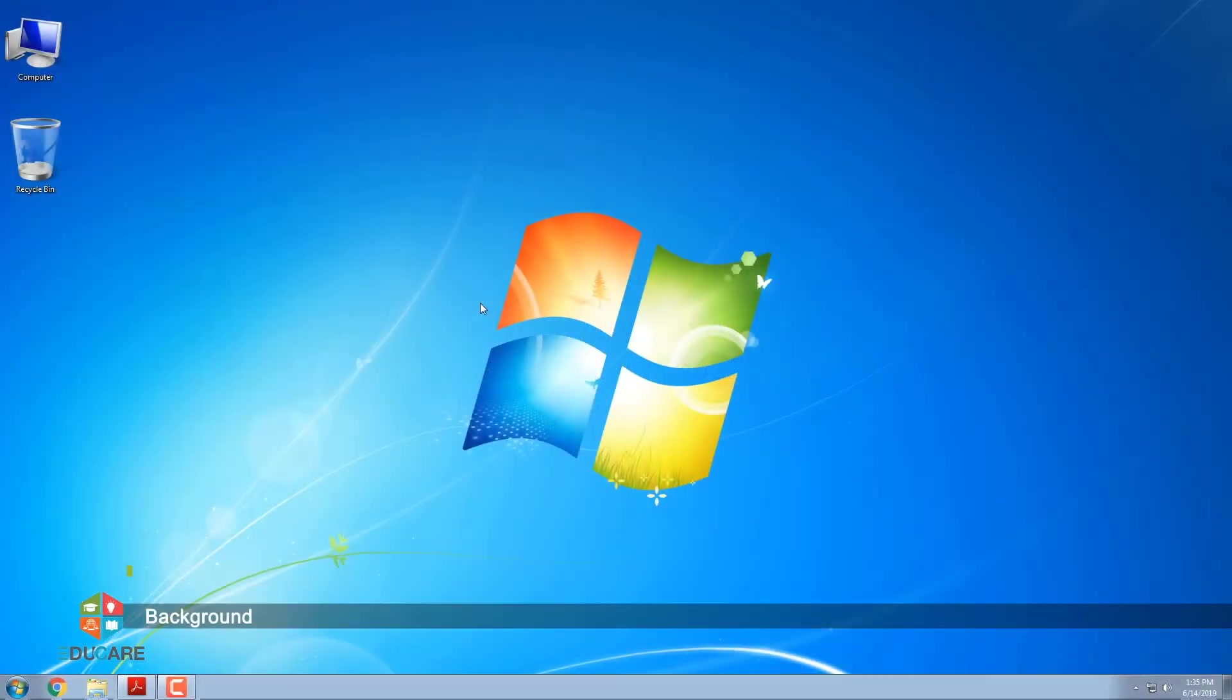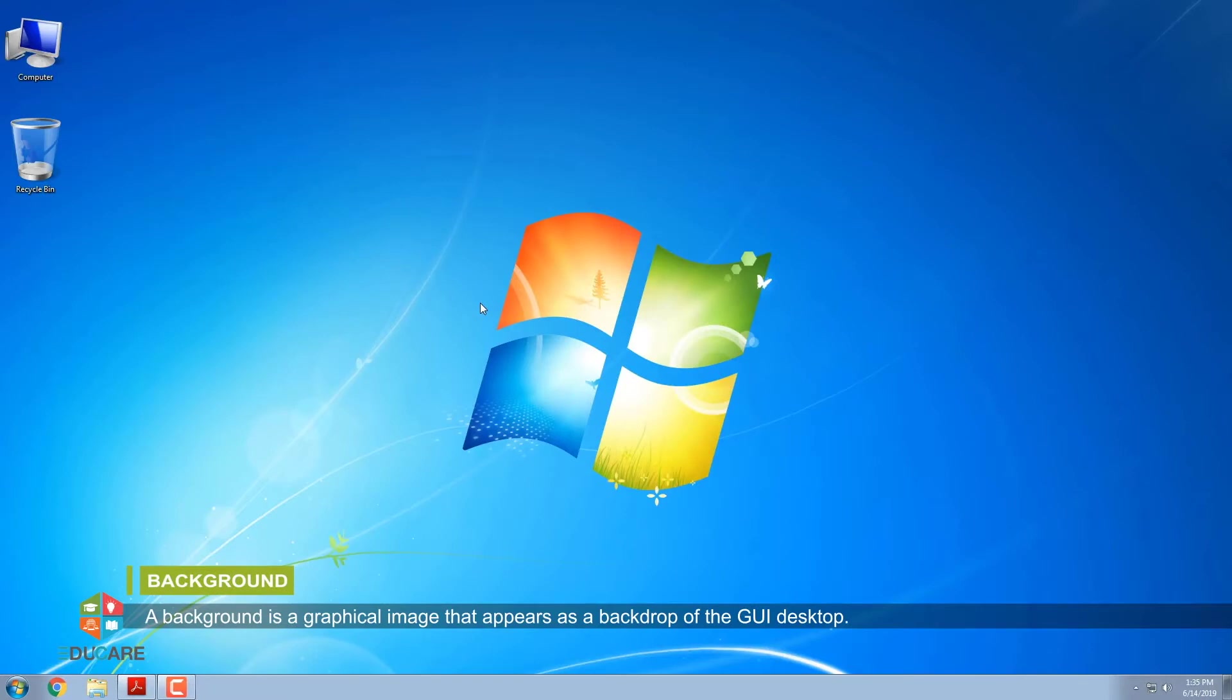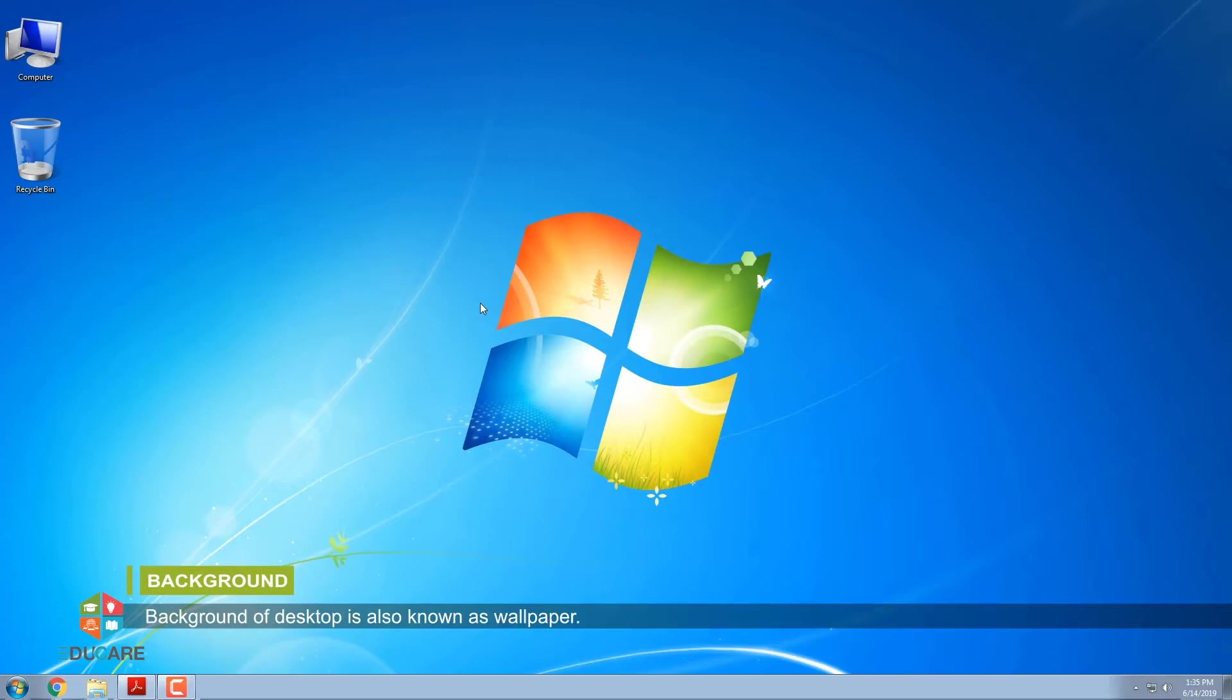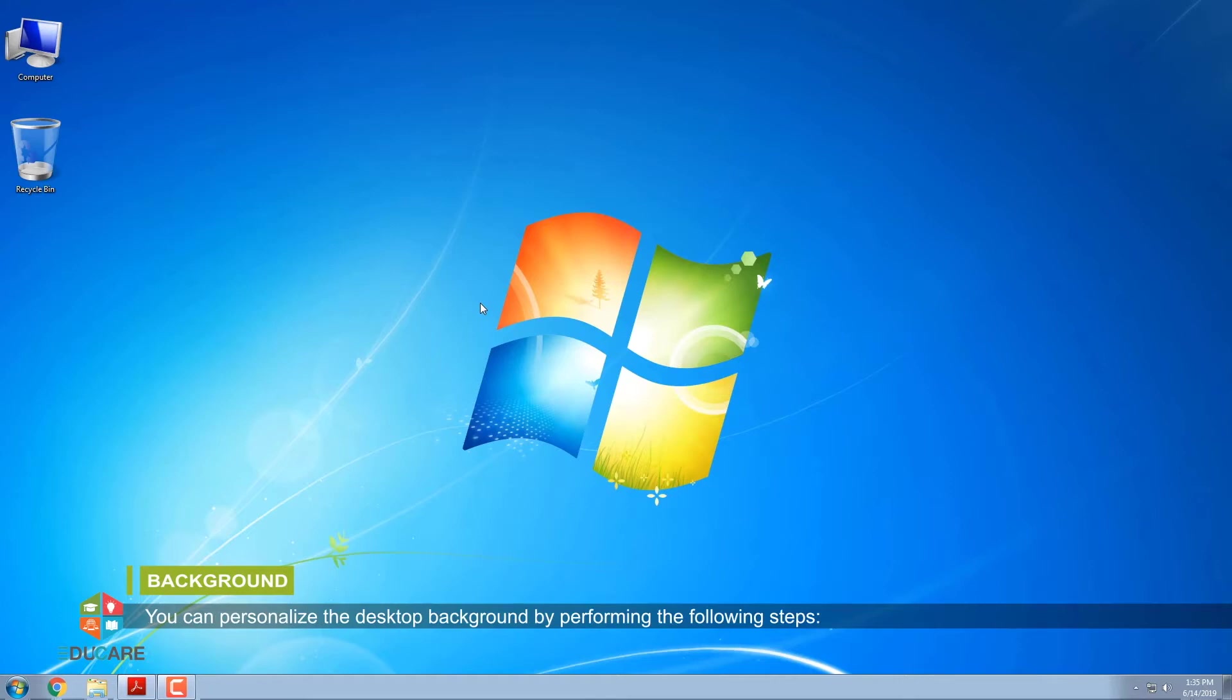Background. A background is a graphical image that appears as a backdrop of the GUI desktop. Background of desktop is also known as wallpaper. You can personalize the desktop background by performing the following steps.